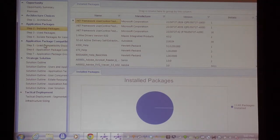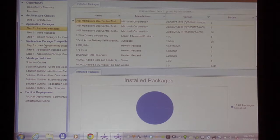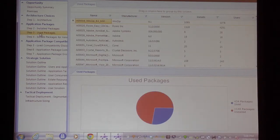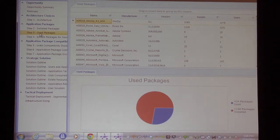There are 1,140 packages installed across the estate. Our definition of a package is all of the applications that go into a particular package — Microsoft Office Professional 2007 would be a package but it would have six discrete applications underneath it. Of the 1,140 packages installed, only 434 of those — looking at versions as well — are actually used. So a significant number of the installed package base is not used within this organization.